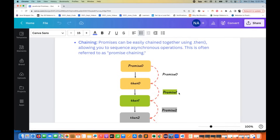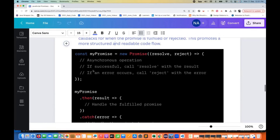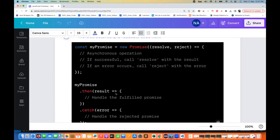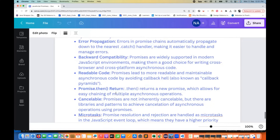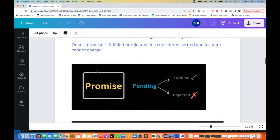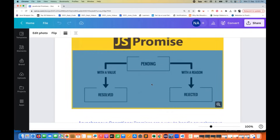Promises have built-in error handling via .catch, so you don't need to create any separate method for catching errors, making it easy to handle and propagate errors in asynchronous code. There are other features like async/await, Promise.race, and Promise.all that we will see in the next chapter. But today, let's see how to create a promise and handle resolved or rejected cases.